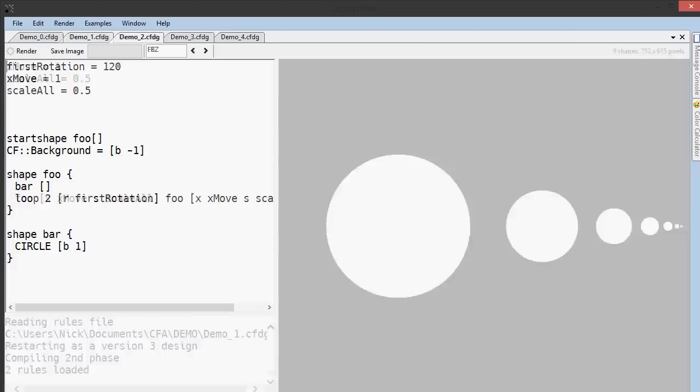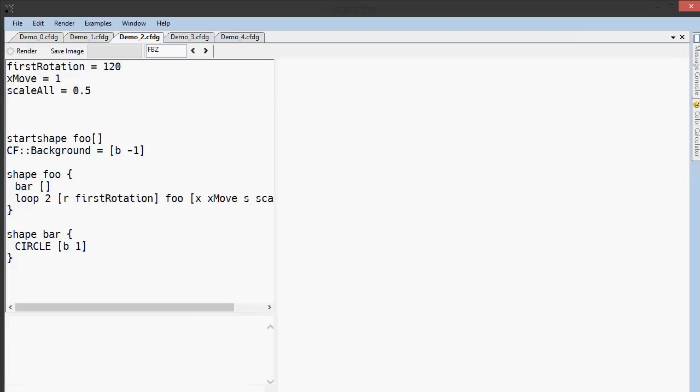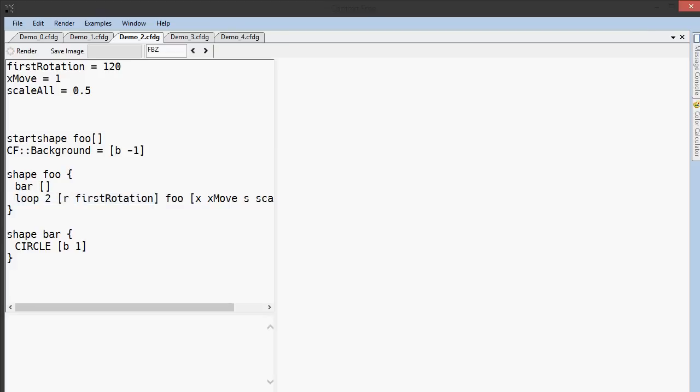In this next demo, I've added the loop 2 and first rotation in front of the call to foo. This causes foo to be called twice, once the way it was in the last program, and then again rotated by the variable first rotation, which I've set to 120 degrees.